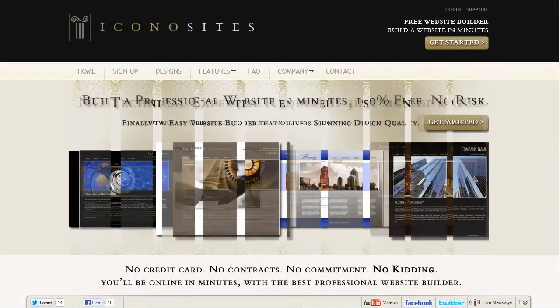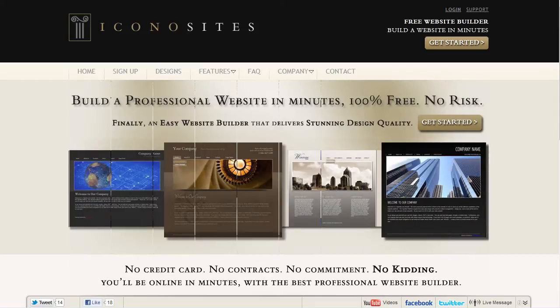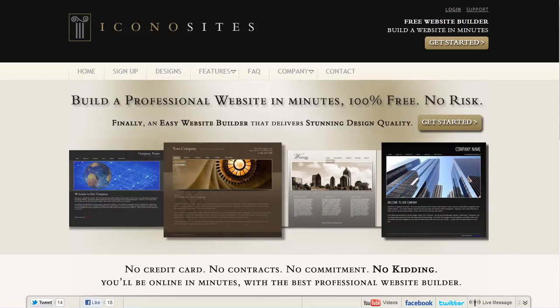In this tutorial, we'll show you two different ways to embed a PDF file onto your website, and we'll do this using the Iconocytes website building software.